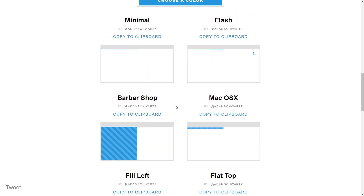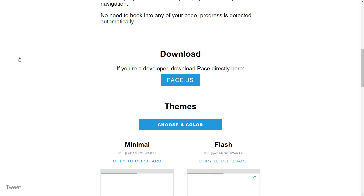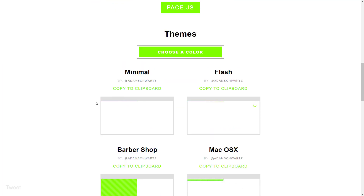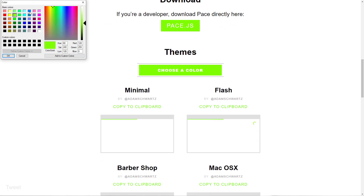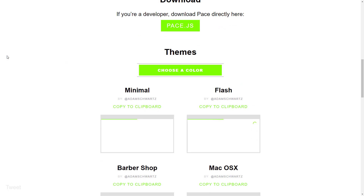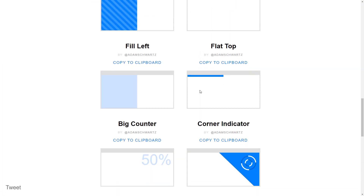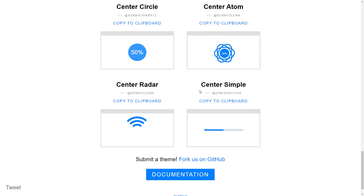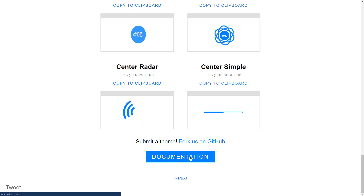You can also change the color for these. Let's choose a green neon color and click OK — that's a pretty nasty green color, so let's change that. Let's take it back to blue, which looks a little bit nicer. Let's scroll down to the bottom — we can click on the documentation or go directly to GitHub. Let's click on the documentation to show us some of what we can do with this.